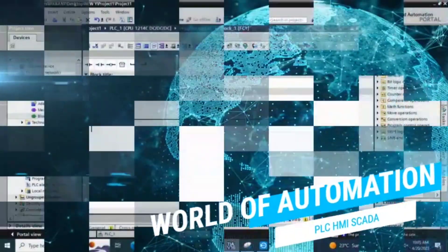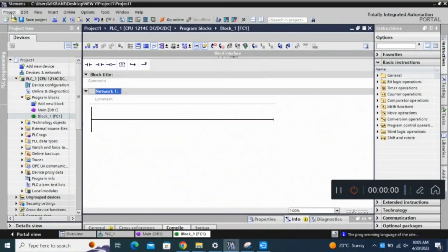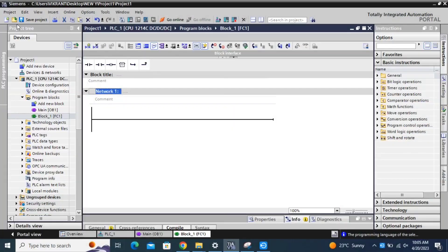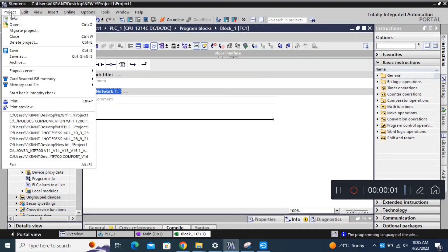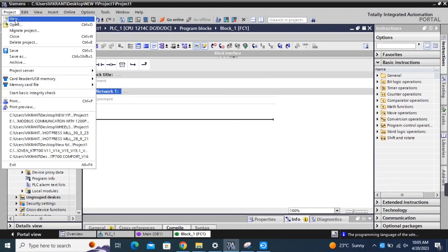Hi everyone, welcome to my channel. Today, I'm going to show you how to program a simple PLC programmable logic controller using TIA Portal.